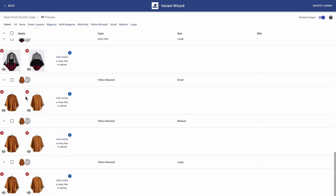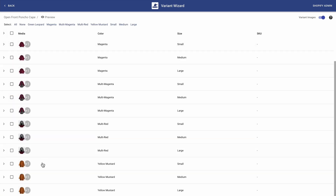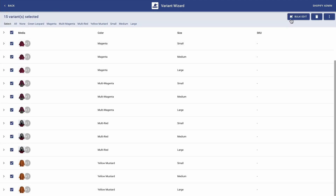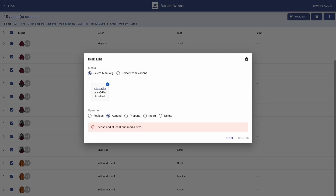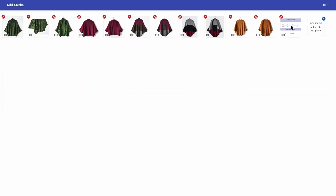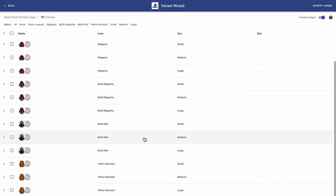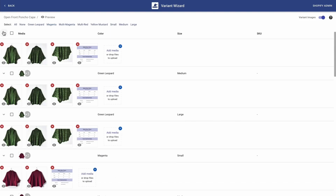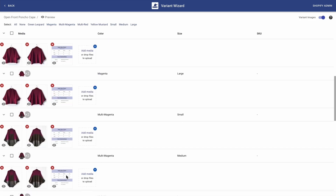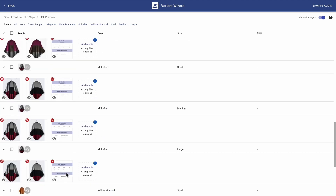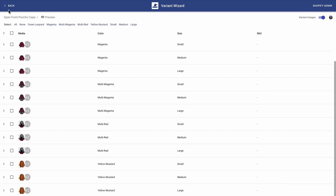And to finalize, I actually want to add one image to every single variant. So to do that, I'm just going all the way to the top and clicking on all, followed by bulk edit, add media. I'm selecting the image that I want. Done. Confirm. And voila, that image is shown as the very last one. And now that I've finished adding multiple images per variant, I'm going back to the main page.